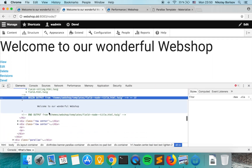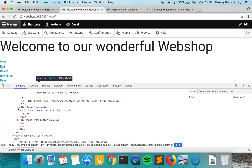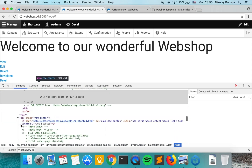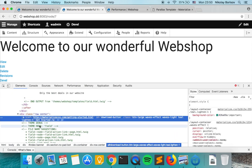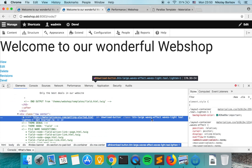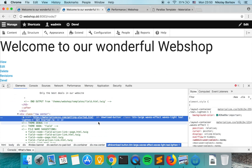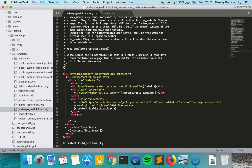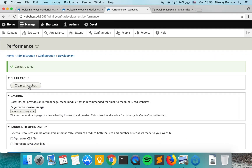The next thing we see is that we're not having the correct ID and classes. Let's go ahead and use Kint to see what variables we have available in the template.